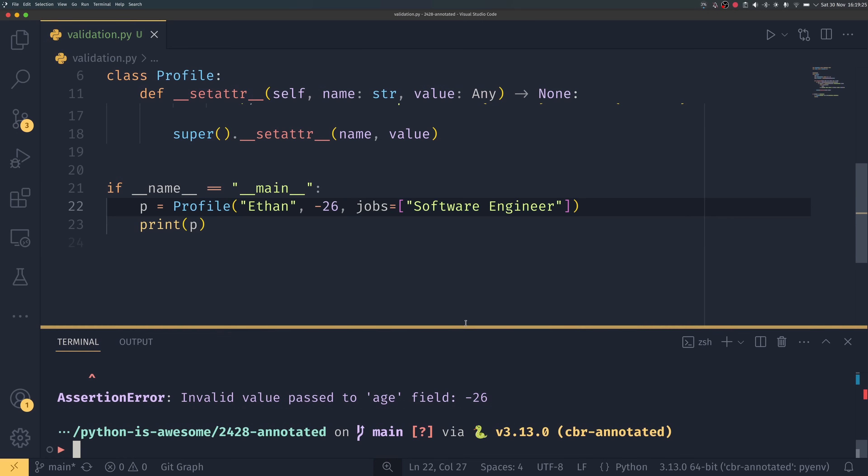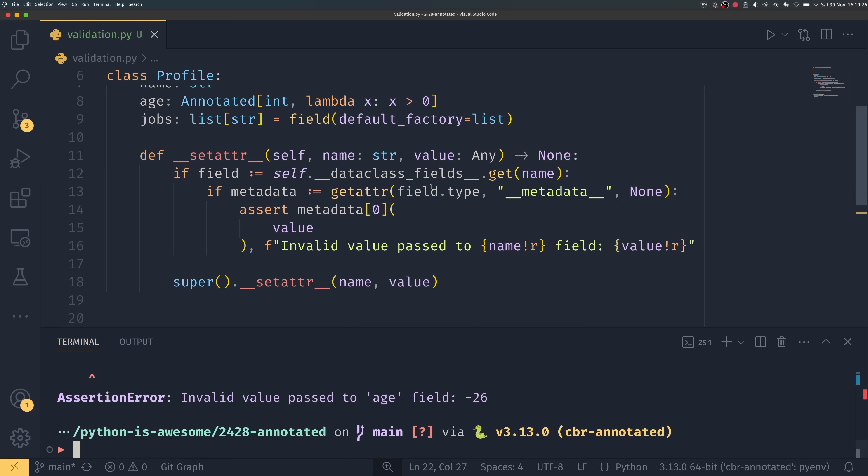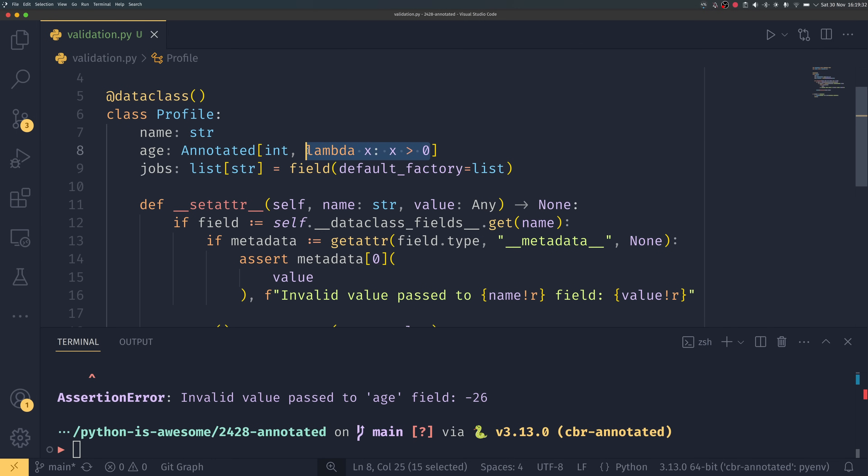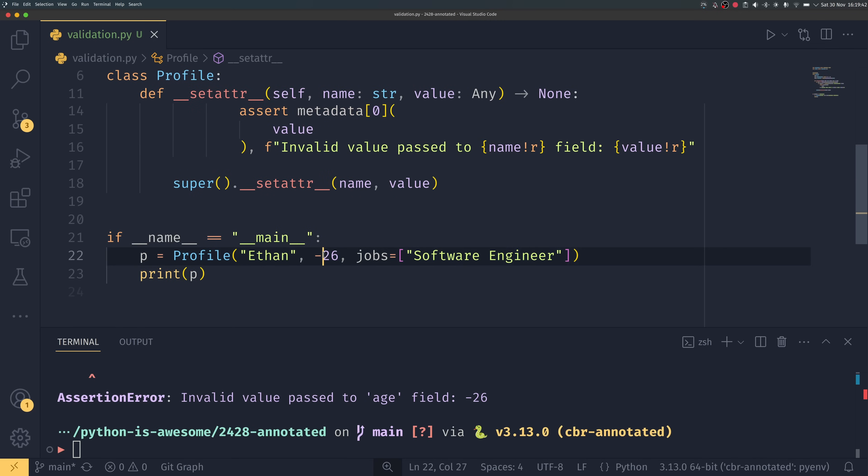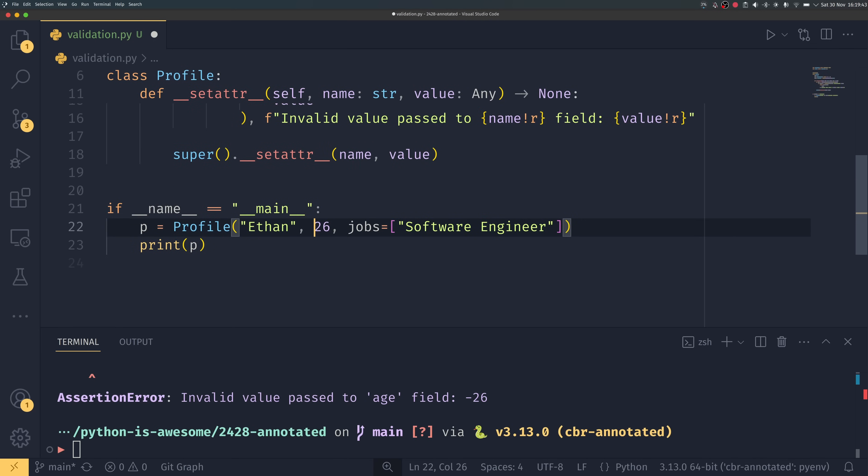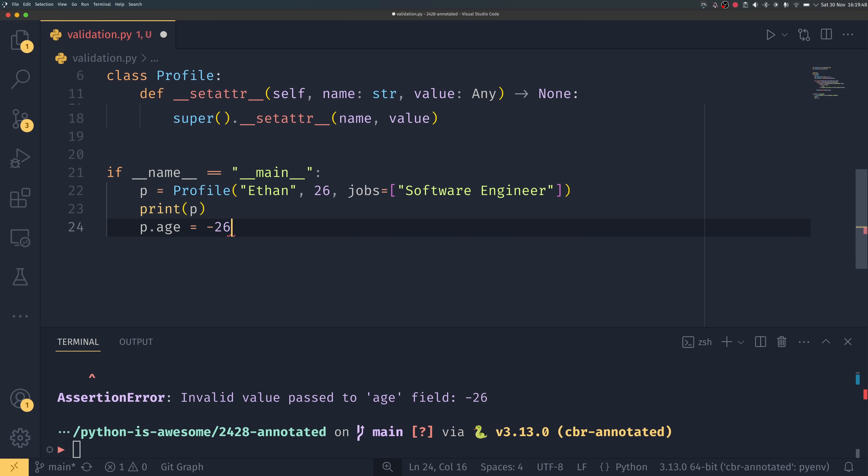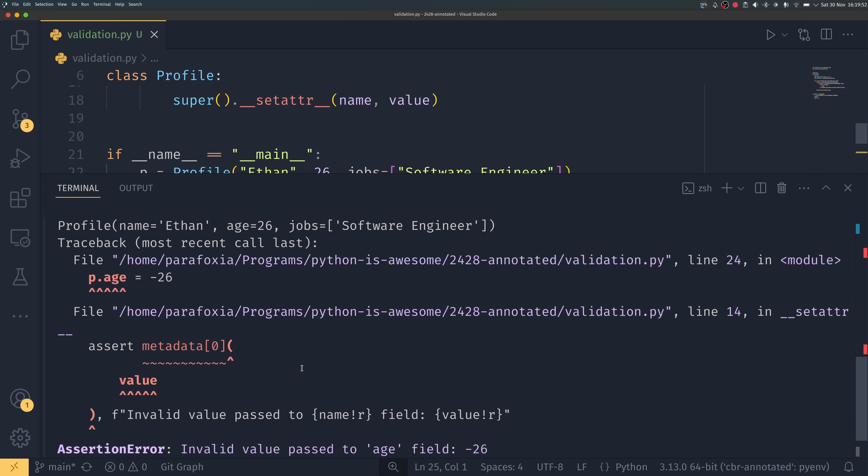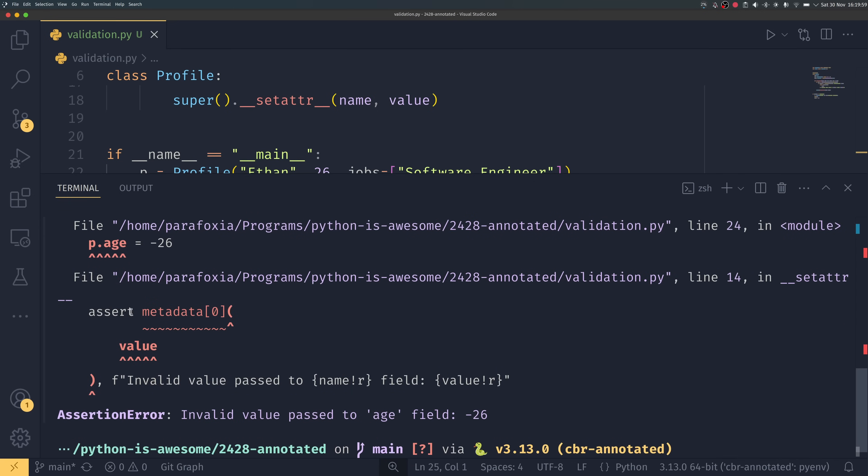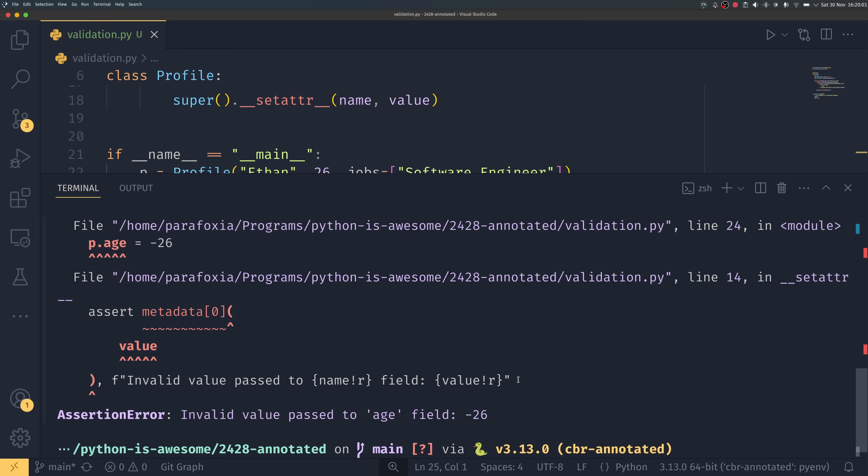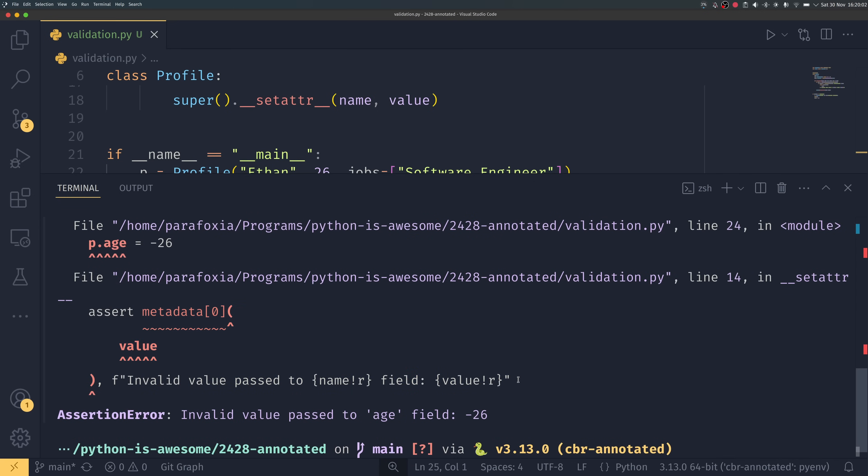So that's actually run through this check, looked at this annotated, seen this metadata, run this function. This function has then returned false because negative 26 is not greater than zero and then we raise an assertion error down here. This also works if you were to set retroactively, so if you just set p dot age equals minus 26 or negative 26 then it will do the same thing. So we get the print when it's constructed because we passed something valid but then we set p dot age equals negative 26 down here and then we got an assertion error and that's coming through the __setattr__.